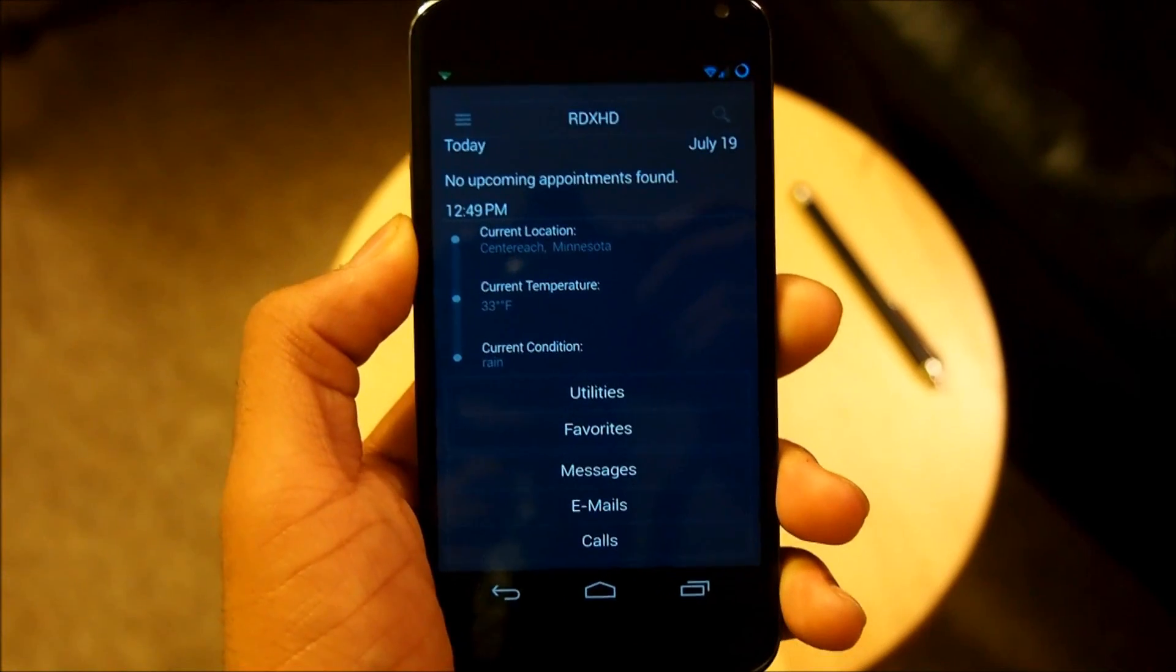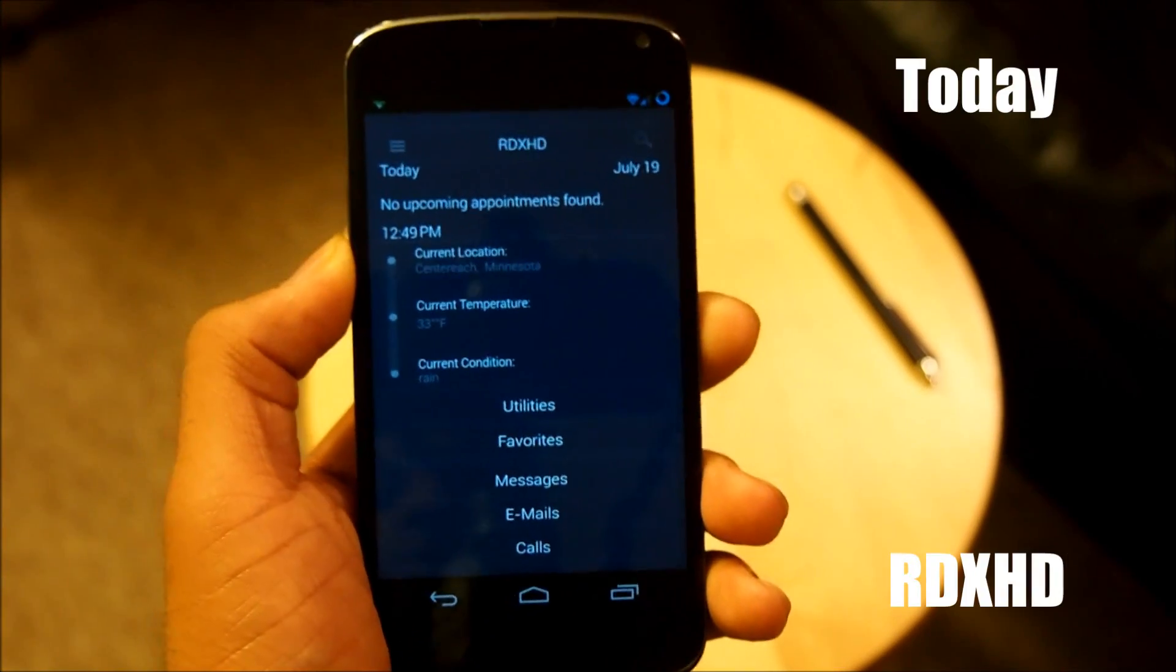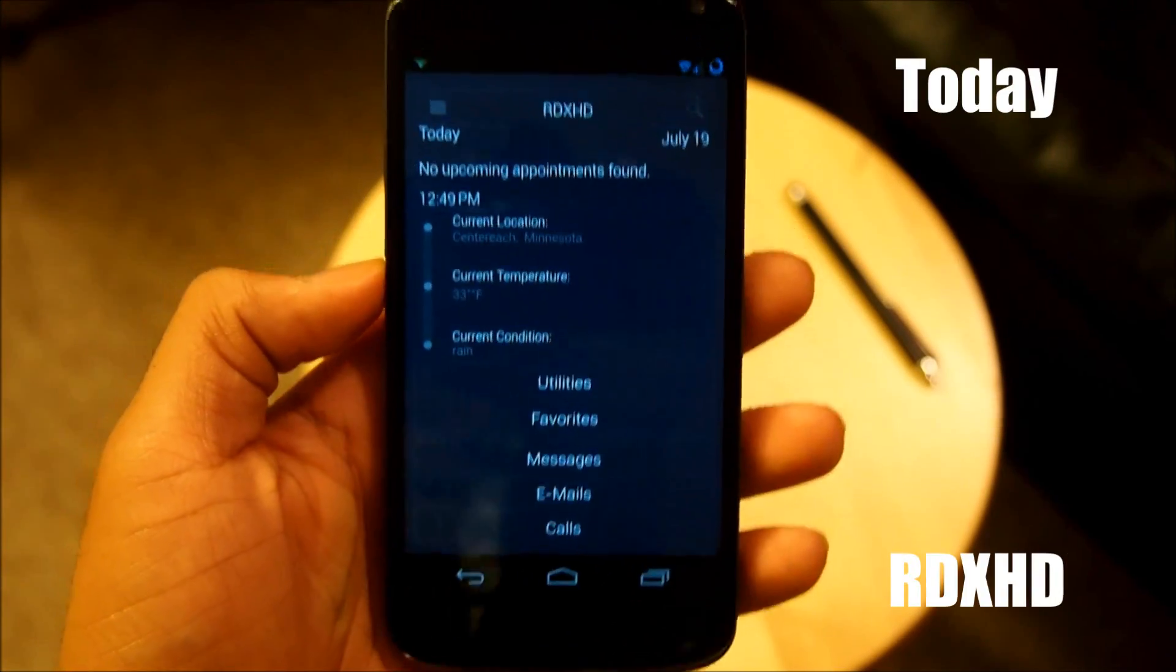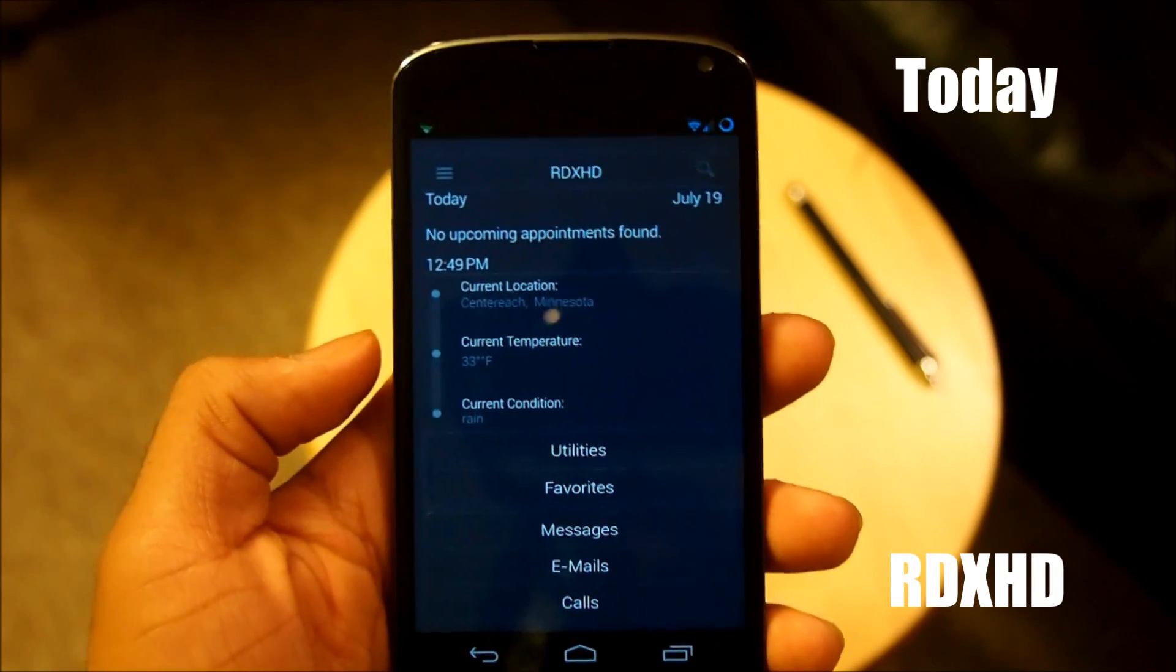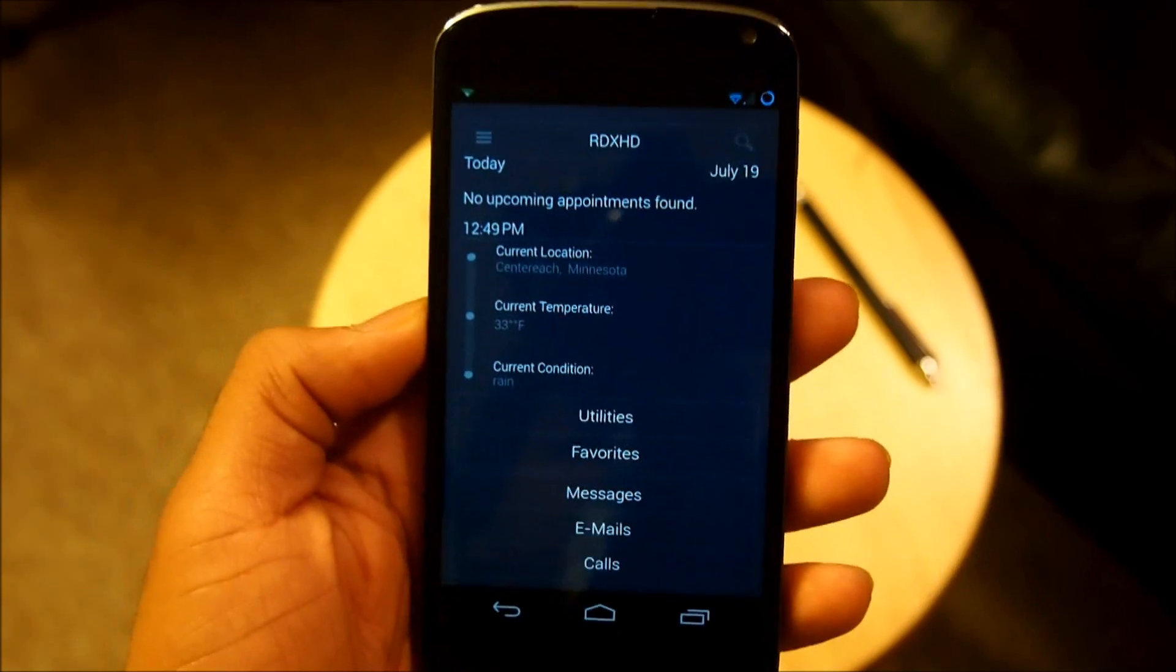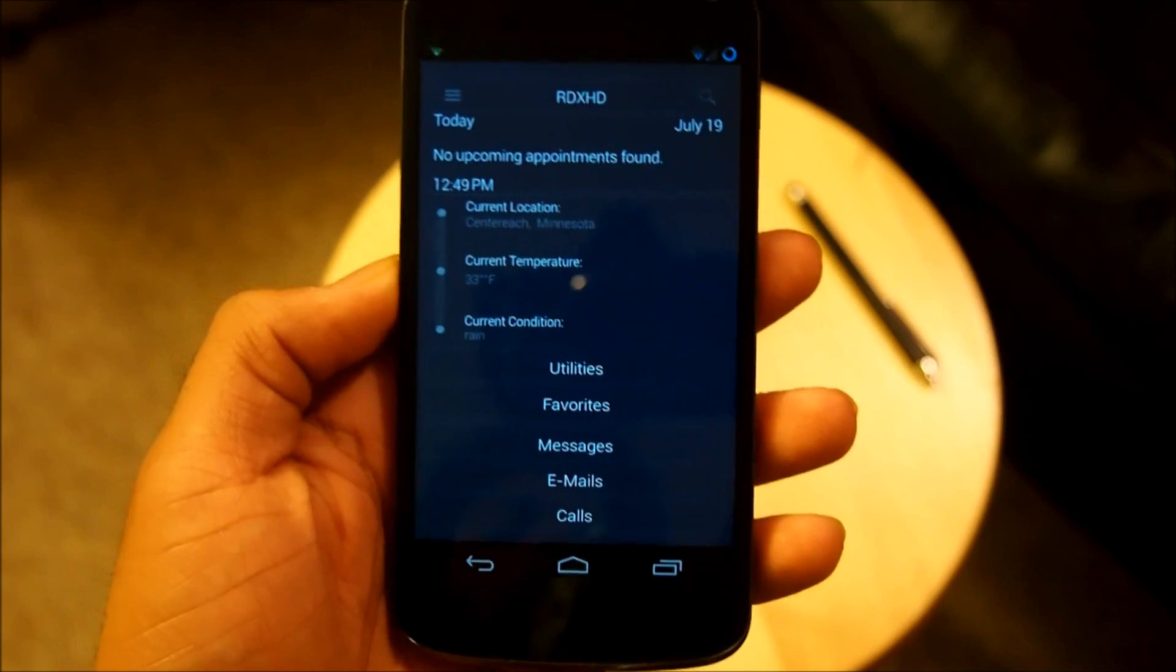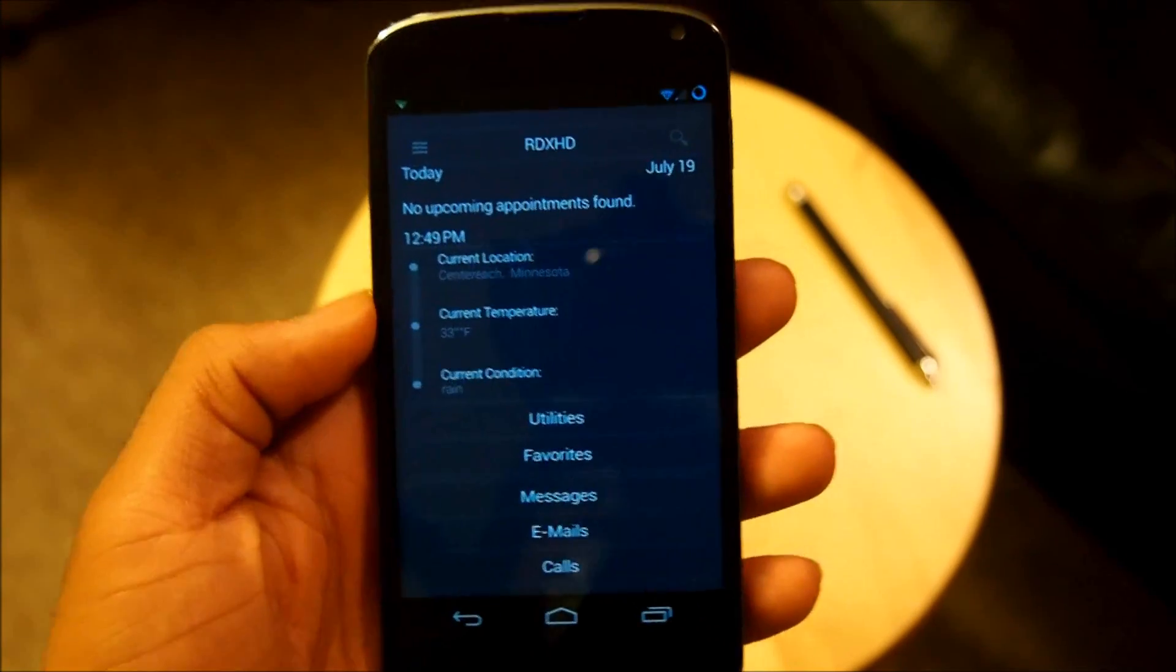So here's the home screen by RDXHD named Today. Now it is a very sleek, minimalistic type home screen. All you fans out there that like the minimalist type style of your home screen are going to love this home screen by RDXHD.